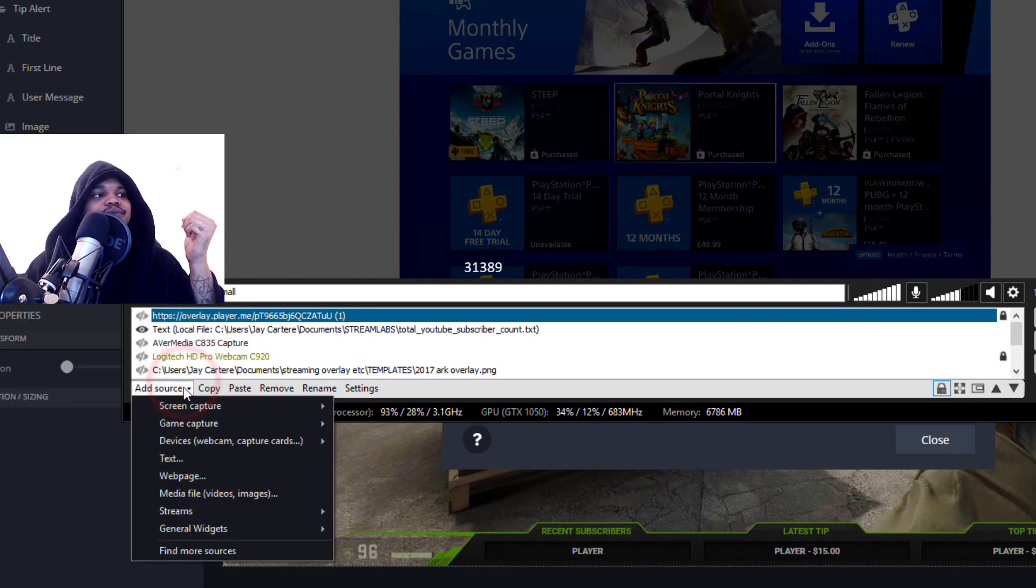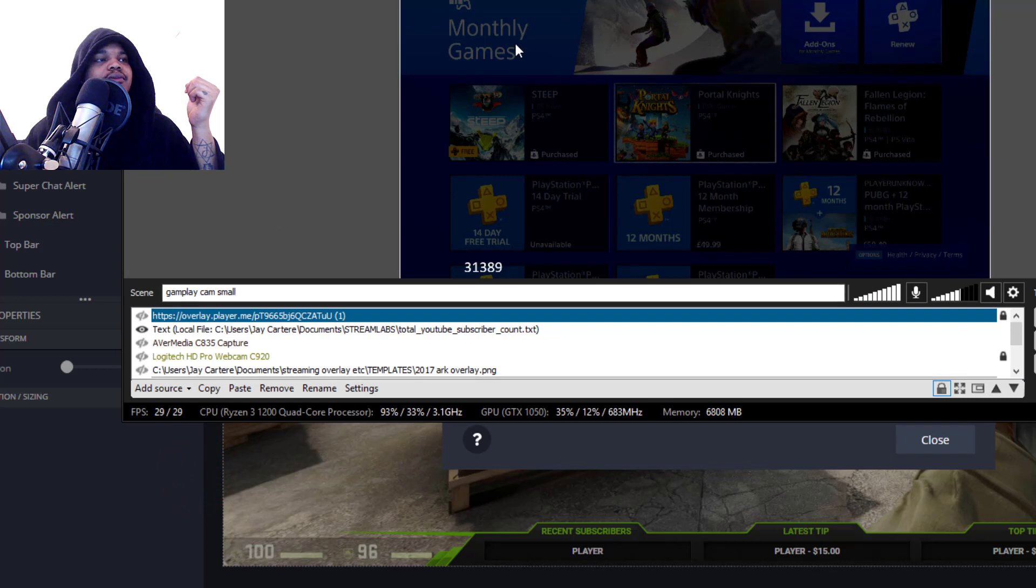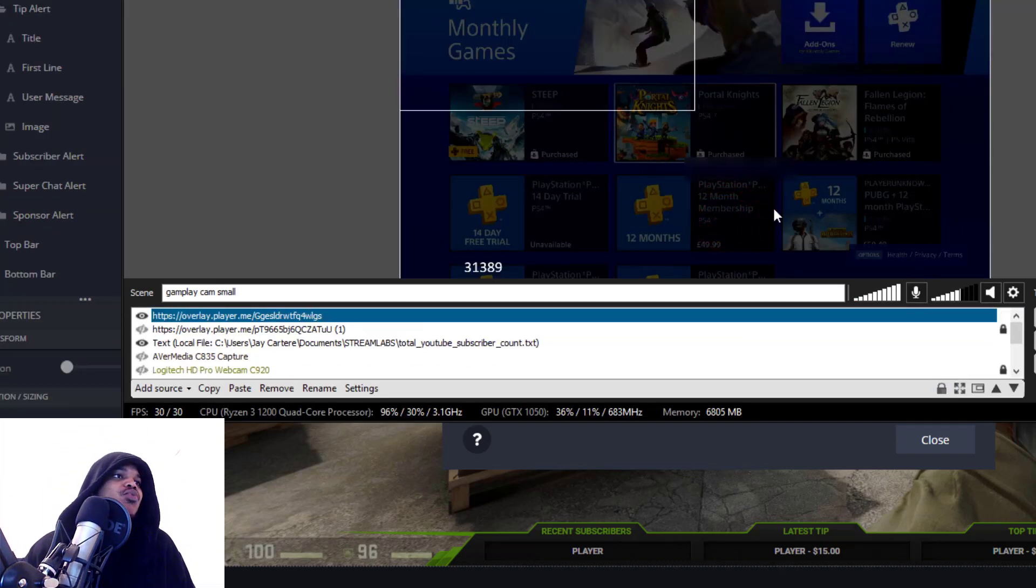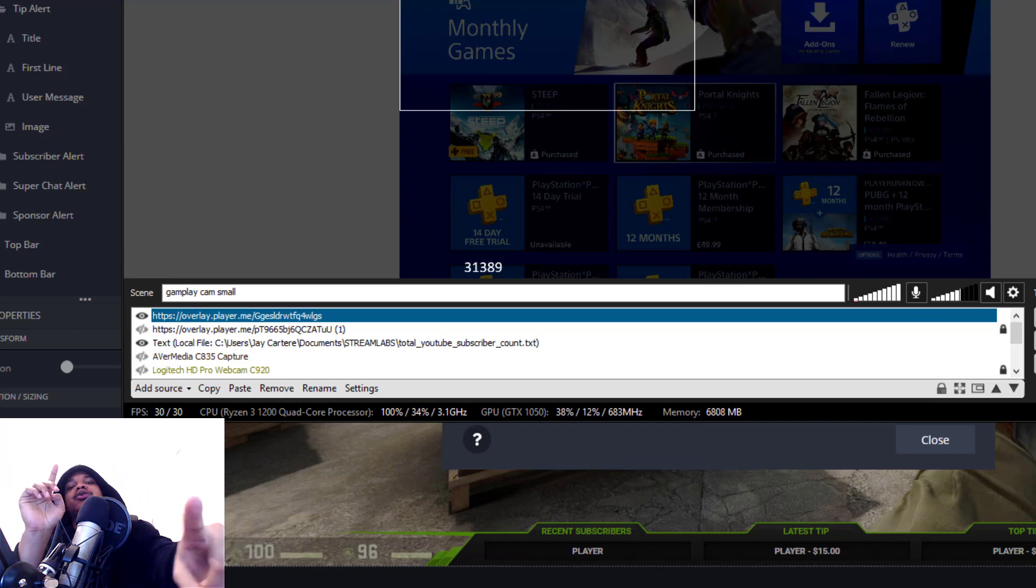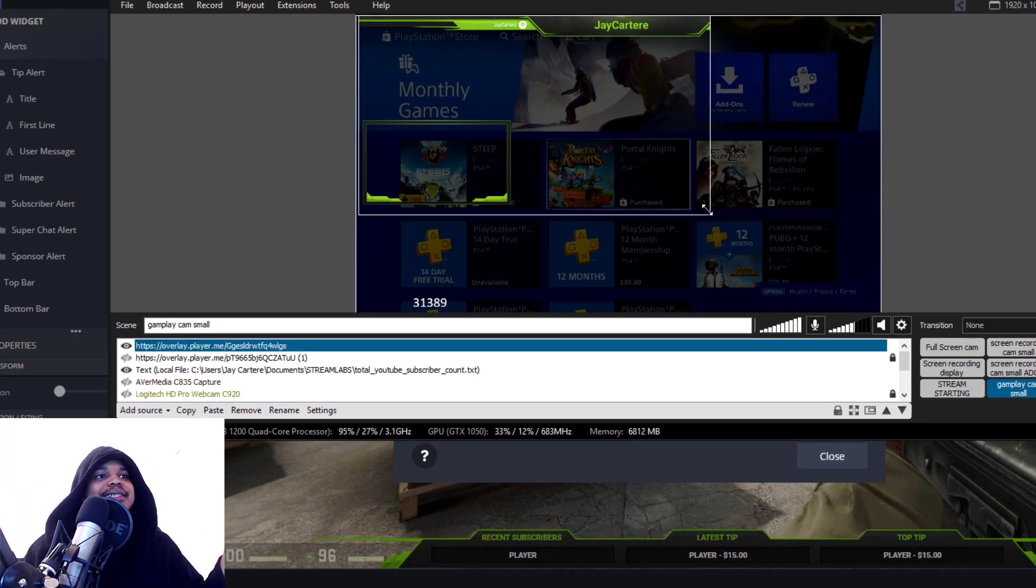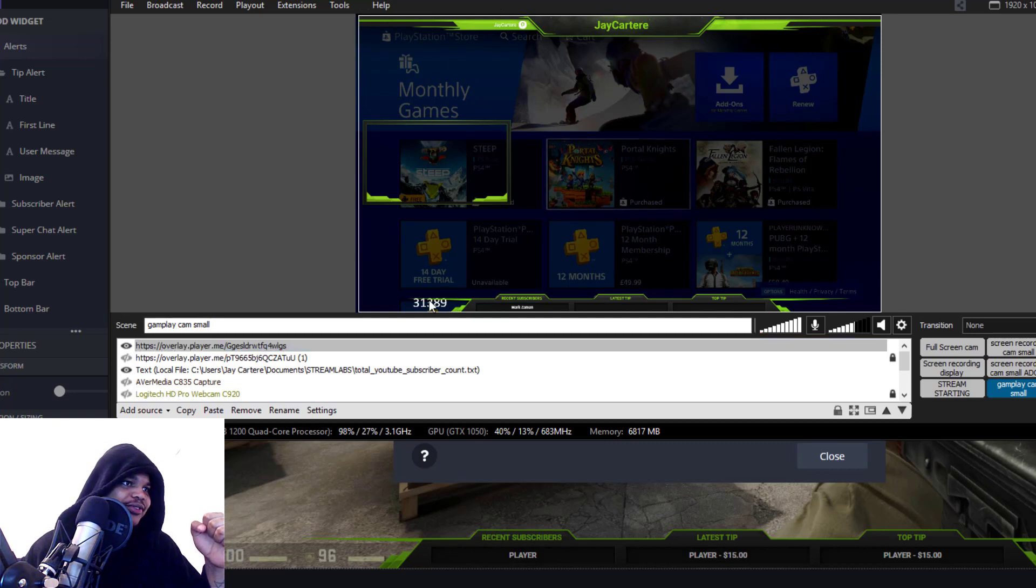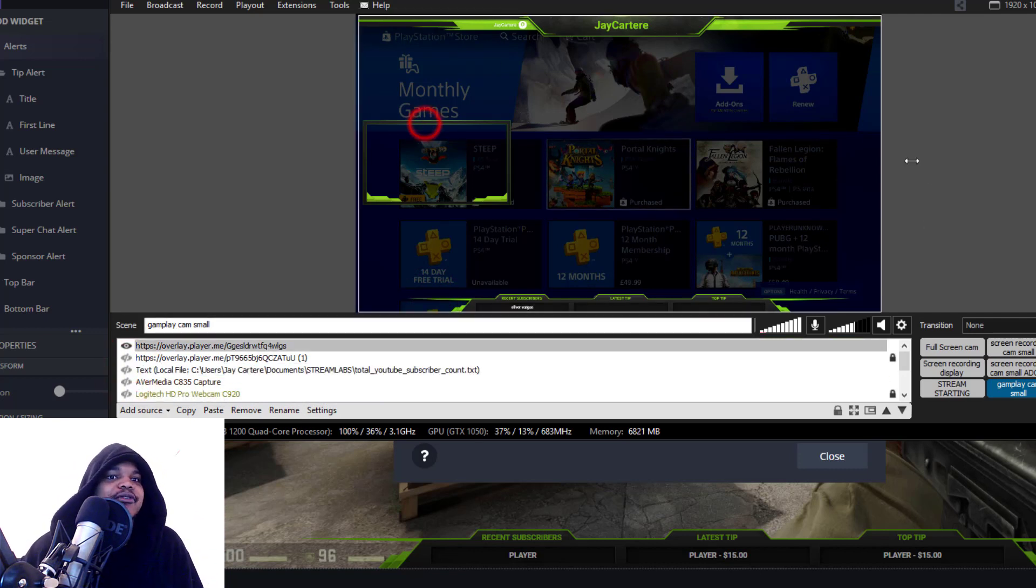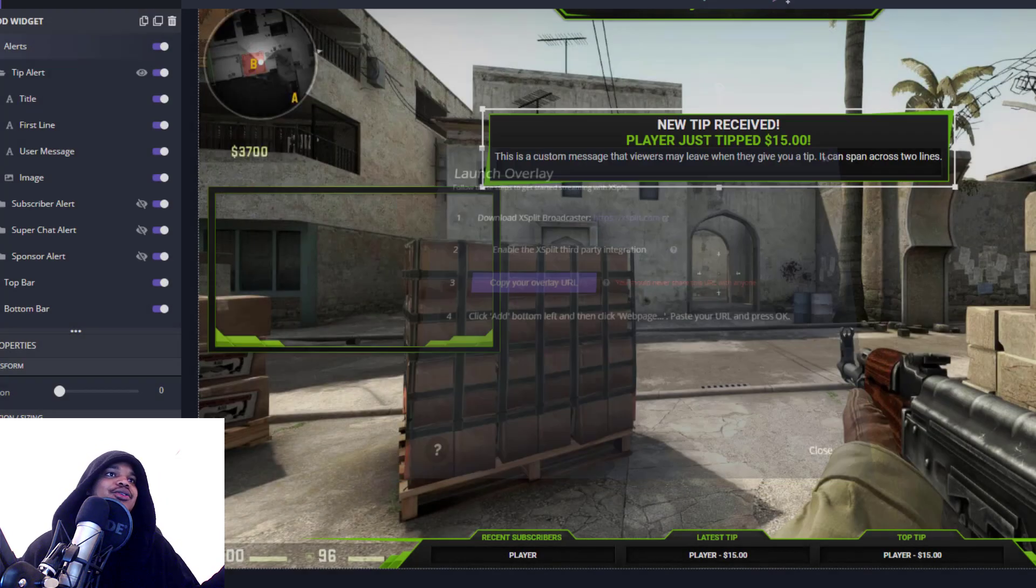And then basically if we go to XSplit Broadcaster now, you can get rid of this overlay and you just want to go to Add Source, Add Web Page. And then when this pops up you want to add the URL that you copied from player.me. And then if you give it a little while, you just wait on it, just wait on it, and when this has basically appeared you can size this up and it will size into what it's actually supposed to look like. Let's actually get rid of these subscribers down here because that is getting in the way.